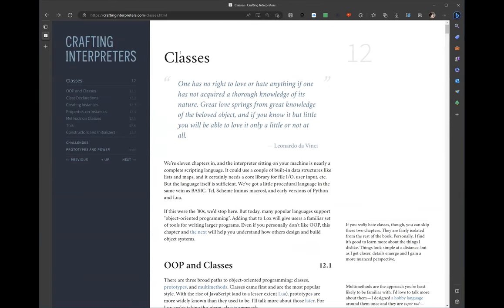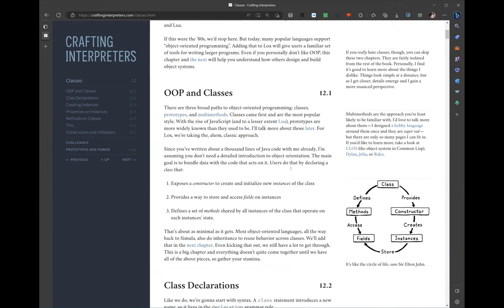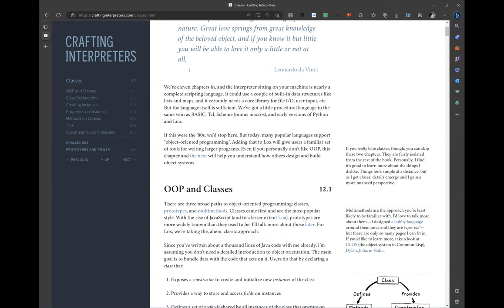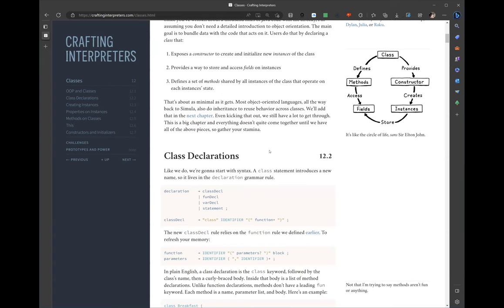All right, so this week I think it's the last chapter in JLox — well, second to last; we still have an inheritance chapter. This might be the longest chapter so far — it was dense. We start by going over what a class is: you have to be able to create and initialize new instances, put data on the instance, and write methods. The grammar identifies classes with the class keyword, an identifier, and a bunch of functions inside.